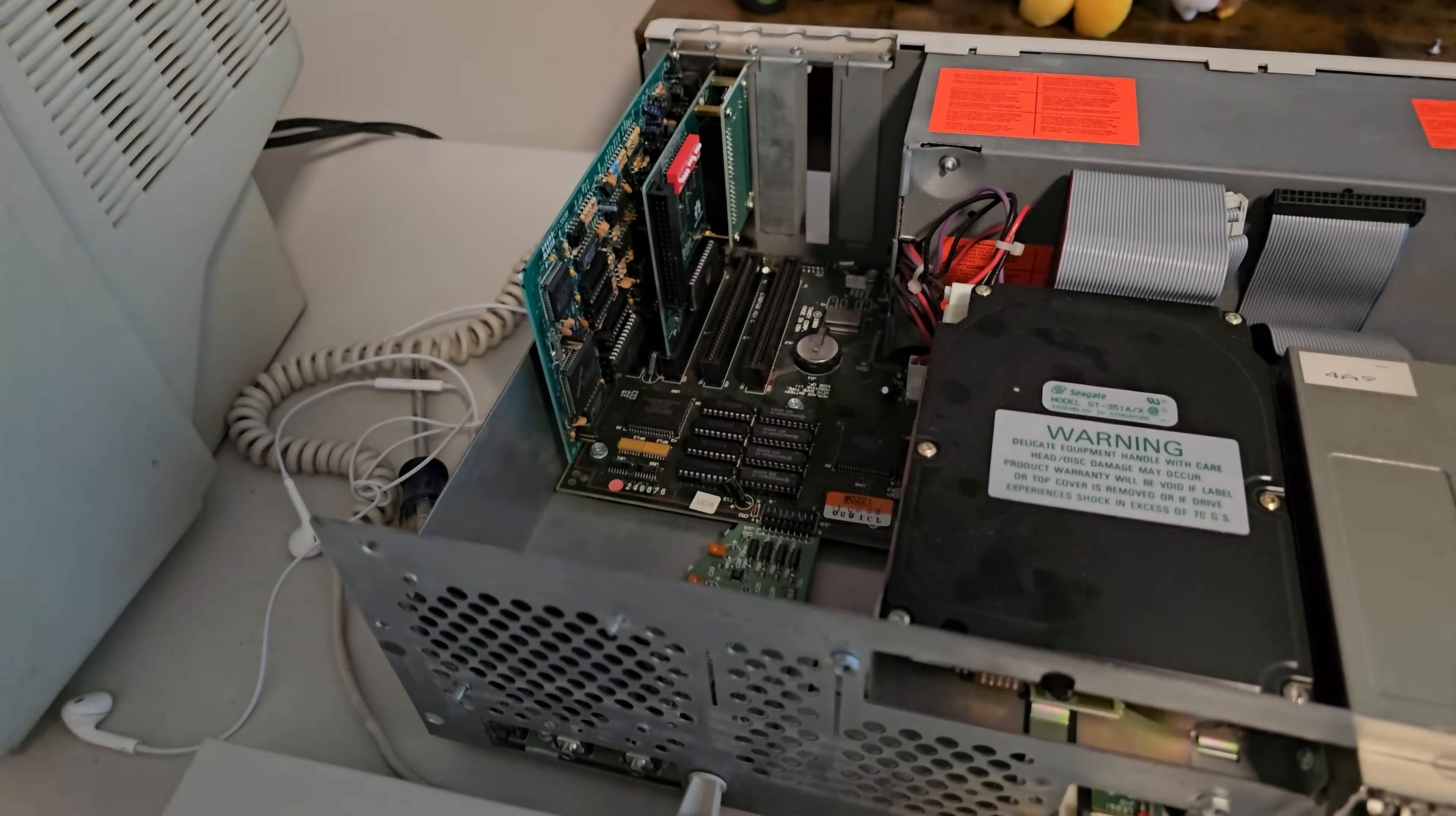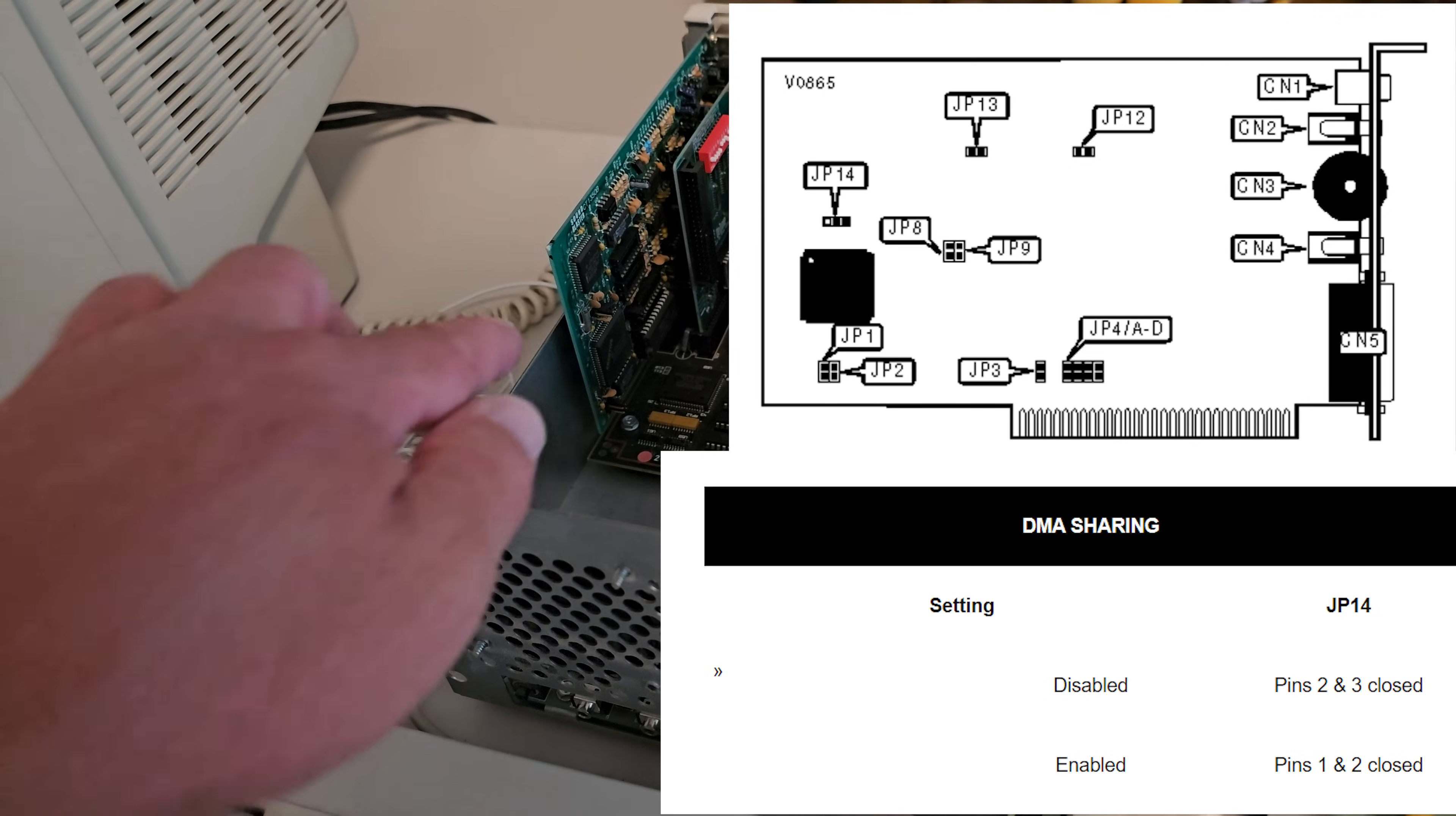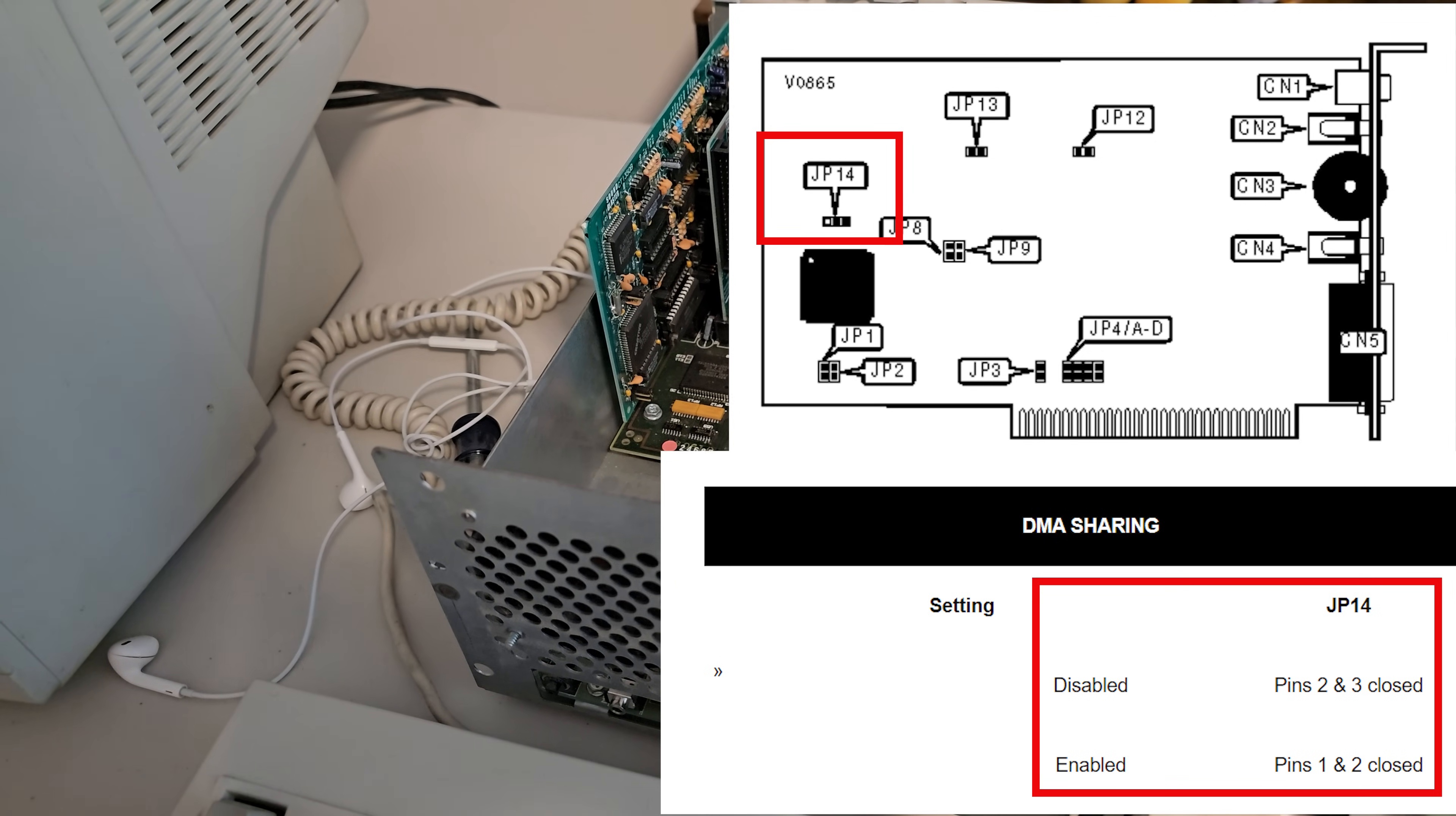What I need to do is try and change a couple settings on the Sound Blaster card itself. There's some jumpers I can change to see if I can get it to work. There's a DMA sharing jumper that I want to try and change, and I'll see if it will share the DMA with the Tandy DAC. Or I can disable the DAC on the Sound Blaster and just use it as an ad-lib with a joystick by removing one of the other jumpers.